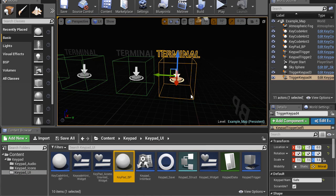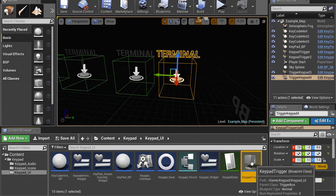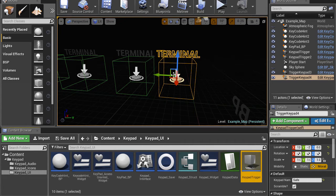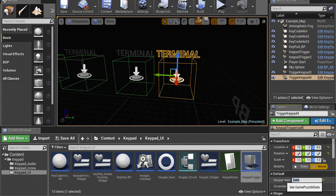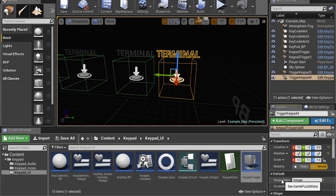So we could grab the, in this case, the trigger keypad and drop it in the scene. Or we can duplicate one that's there and make sure you name it with the name that's in the data table.